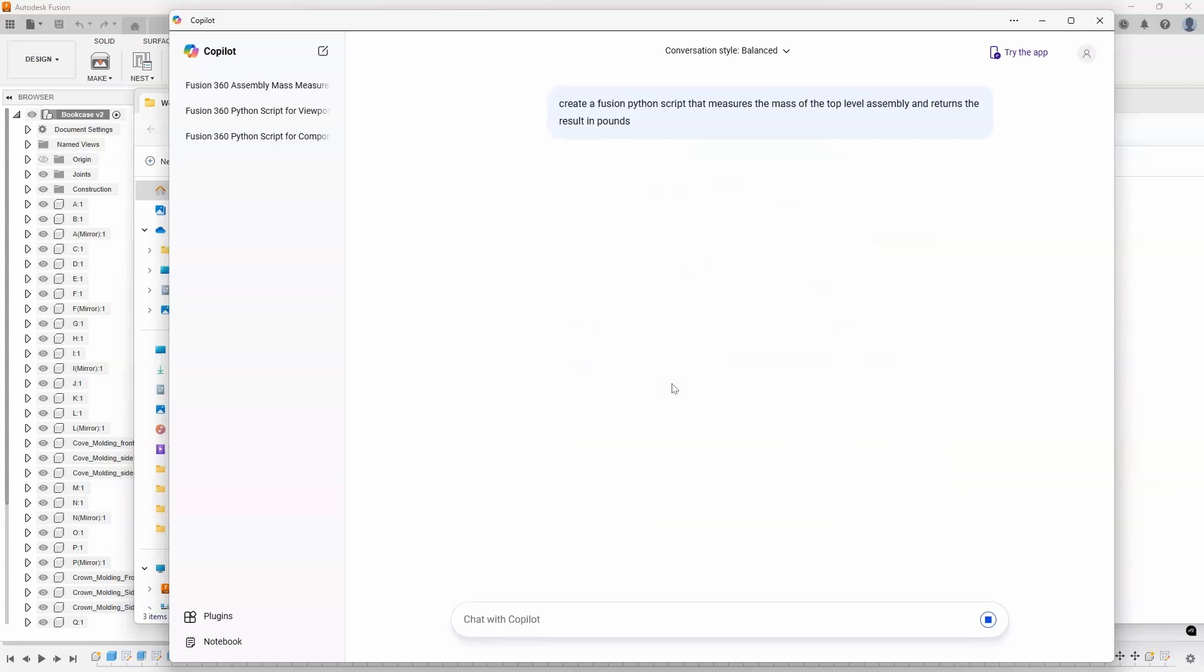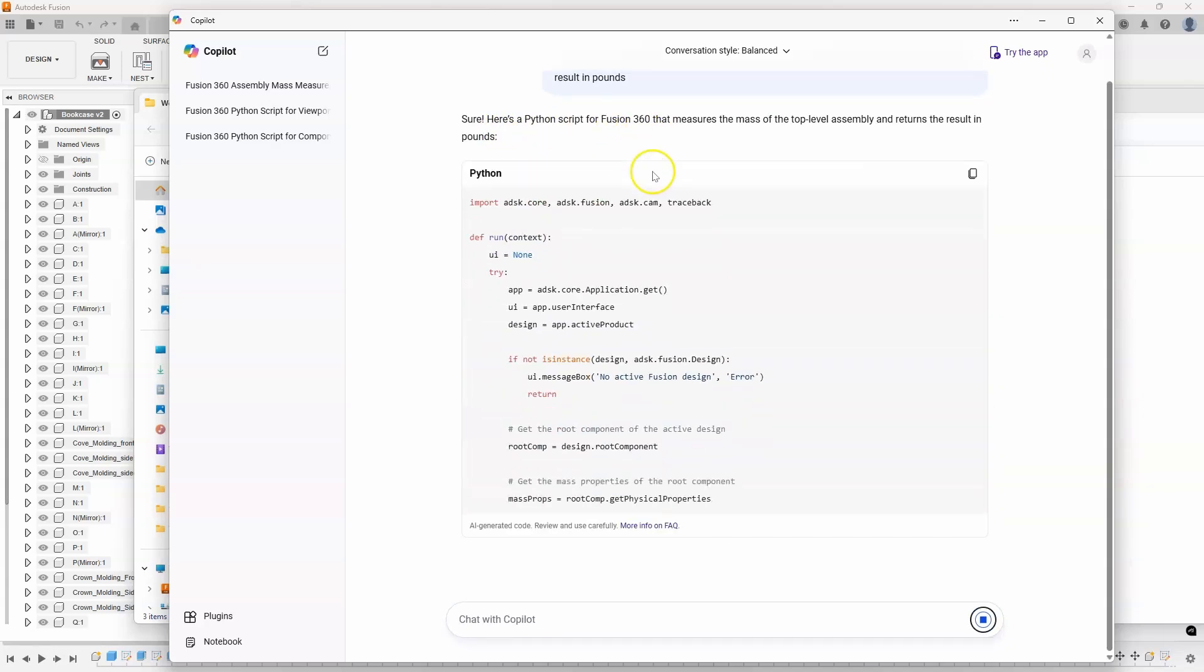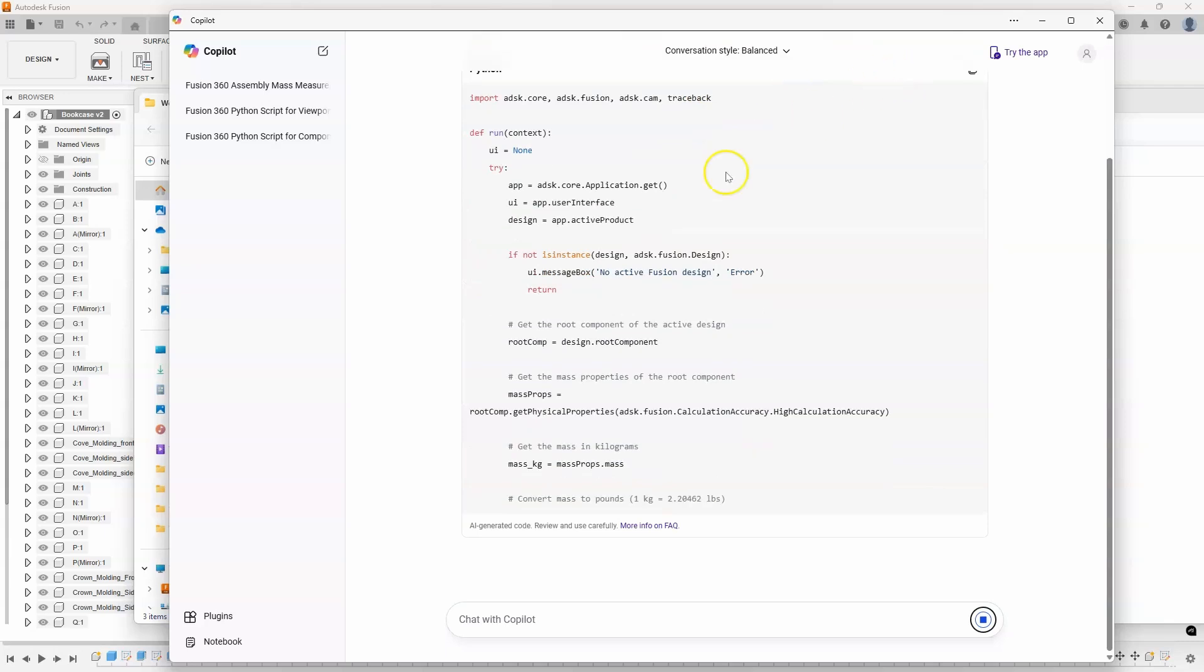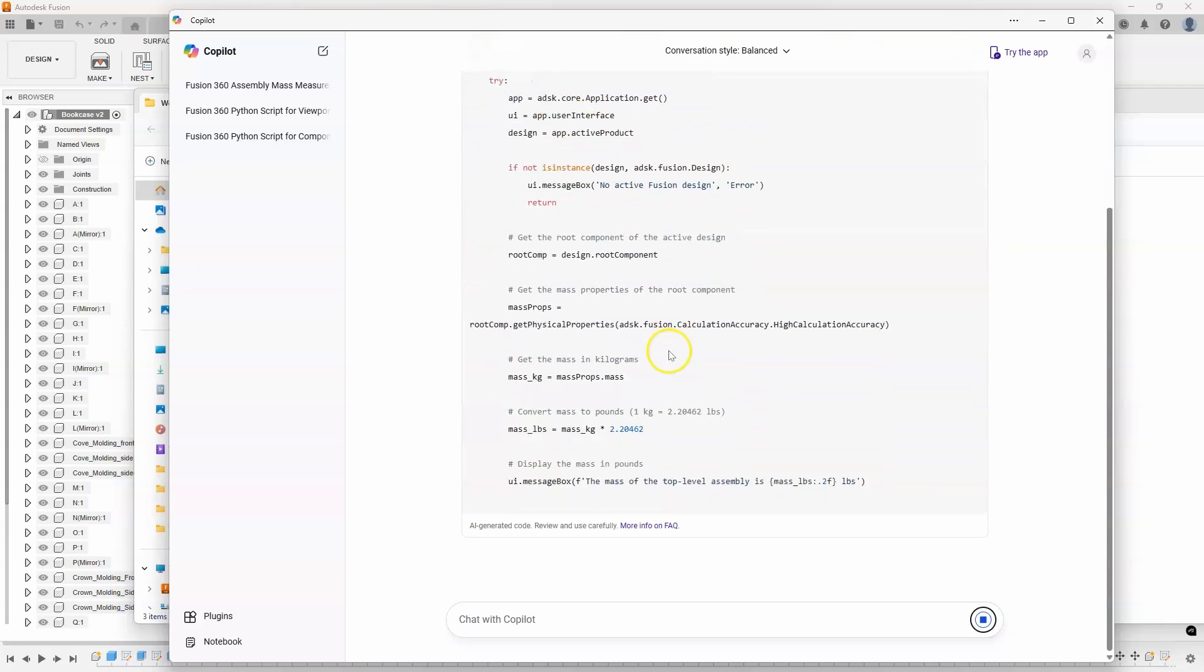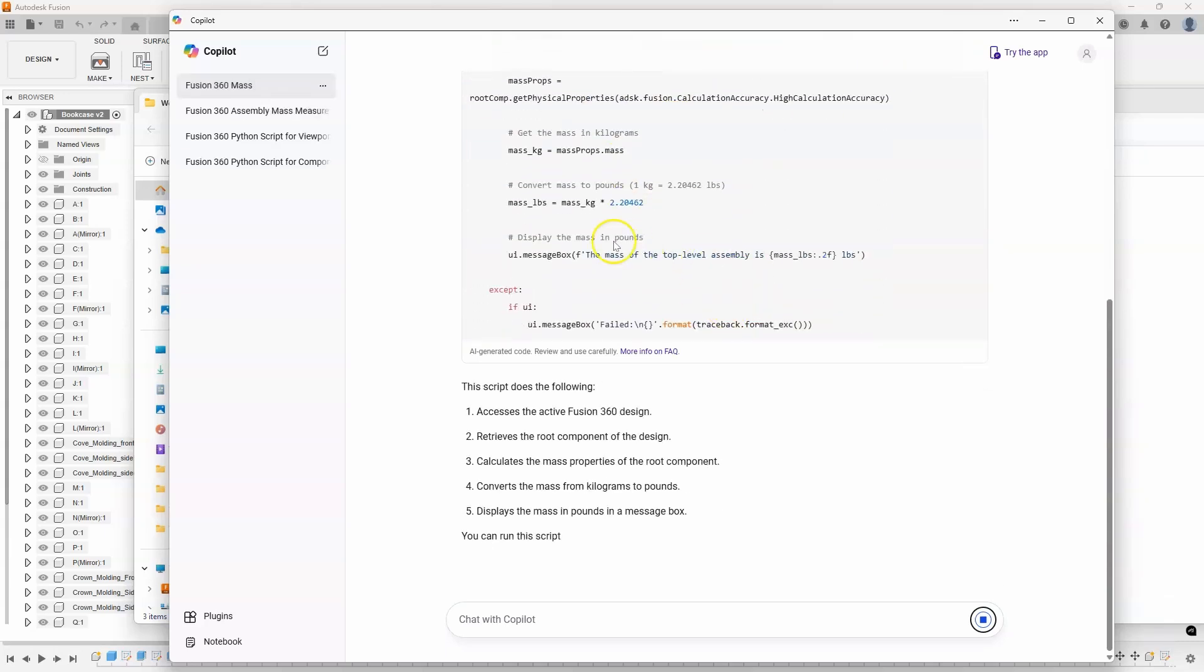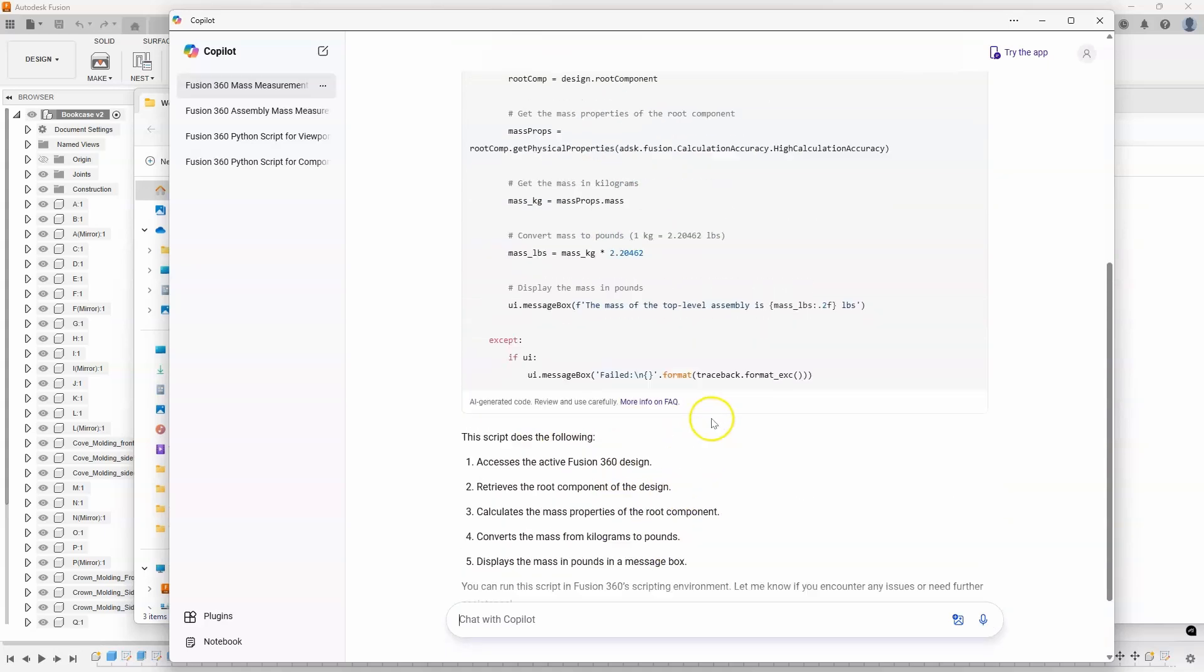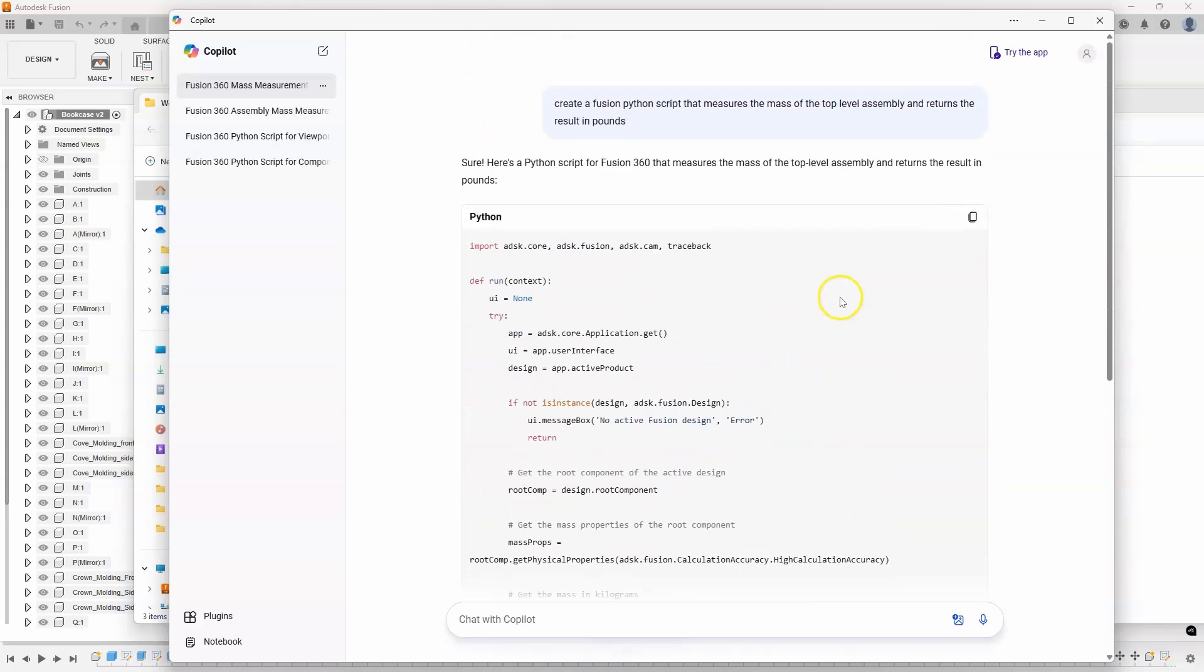And this is pretty amazing to me. It sits there and thinks for a little bit and says here's a Python script that measures the mass. And you can see it's writing the script for me and it's doing the conversion and everything. And then it tells you what does it do. And I'm just going to come up here and copy this code.